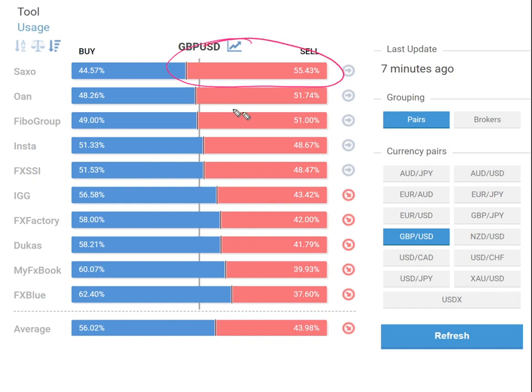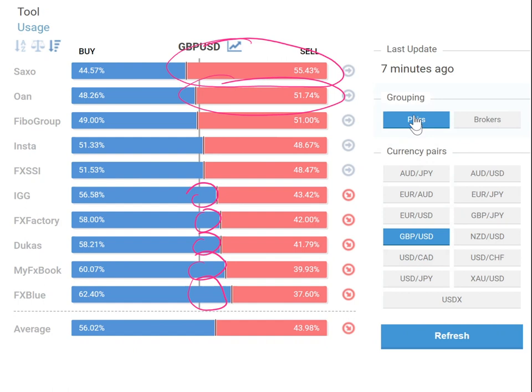The sell side is higher here, and this portion is in buy. What the indicator does is it analyzes all the data, accumulates all the information into one basket, and gives you a crystal clear analysis of whether to buy or sell. You can select any pair and get the data.